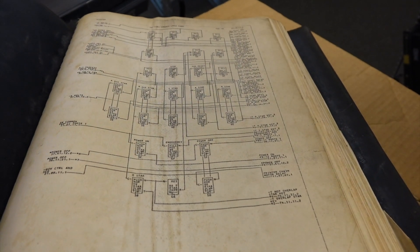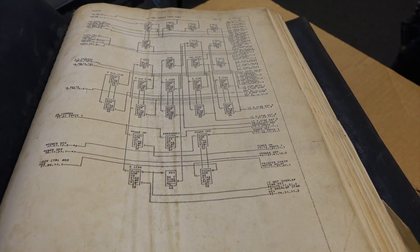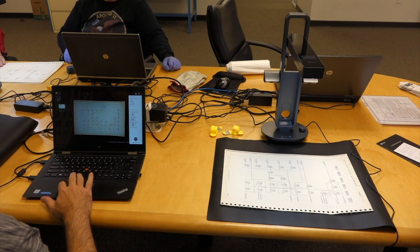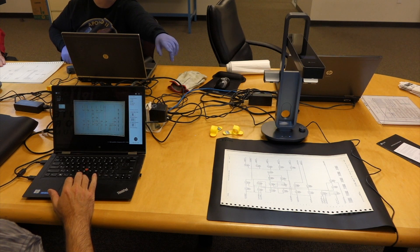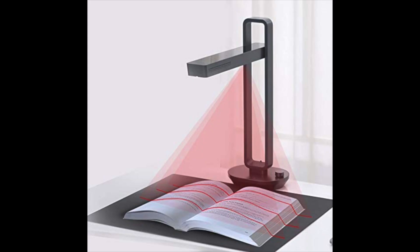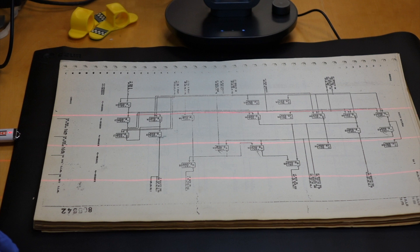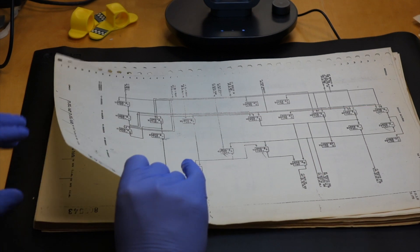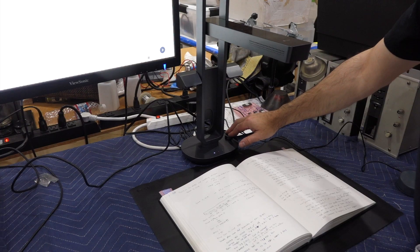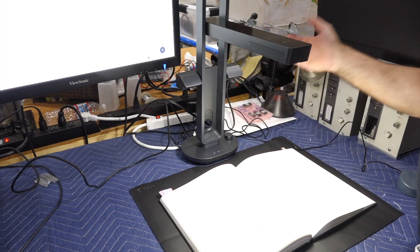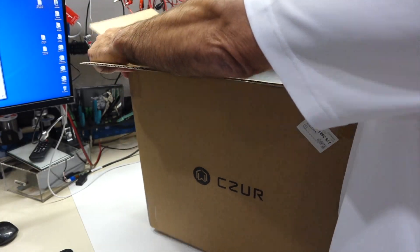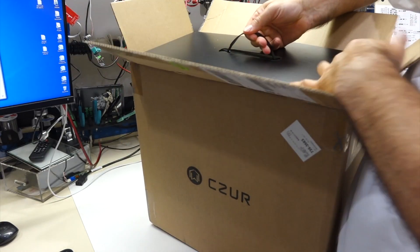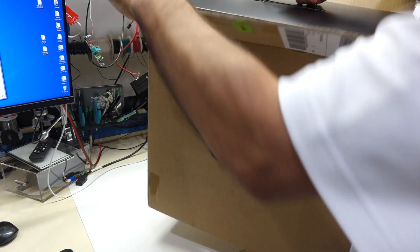I previously acquired a CZUR Aura at the time when we had to scan large IBM diagrams in a hurry. This scanner has a major trick up its sleeve, as it uses a laser line projector to automatically flatten pages, which is a real lifesaver. I liked it so much that I made a video about it. CZUR took notice, and this time I didn't even have to buy the scanner, because CZUR sent me one for review.